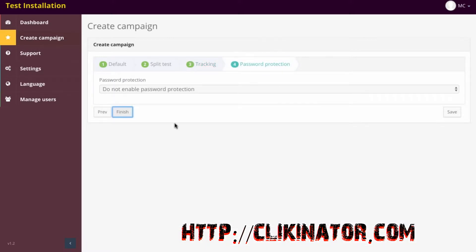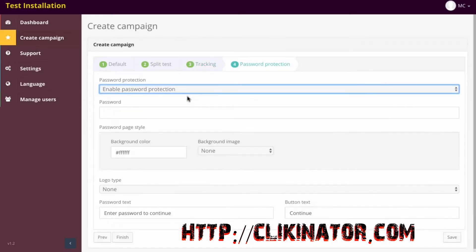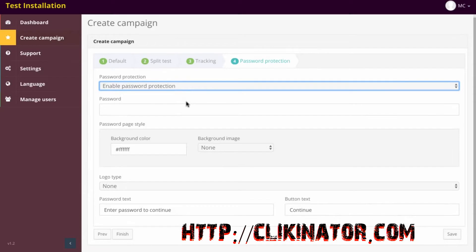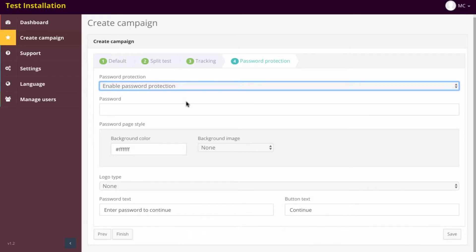You've also got password protection. I wasn't too sure why you would have this when I was first looking at this software, but then it kind of dawned on me. This is really useful if you've got bonuses you're offering for a promotion, for example, and you have a specific link on the thank you page, and you only want people to be able to access it if they have the password.